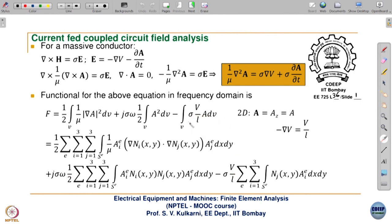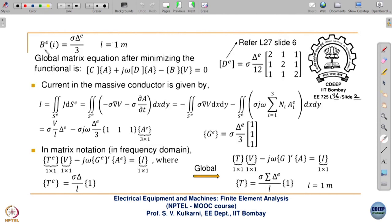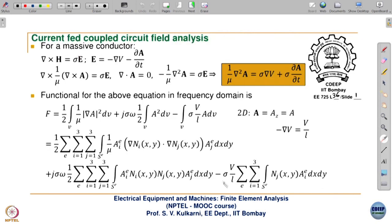For the third term, sigma V/L is constant. A is replaced by summation N_i a_i^e for i=1 to 3, summed over all elements. Now capital B^E at the element level gives sigma delta/3. This comes because we have sigma V/L here, and for 2D approximation L equals 1, so it is basically just sigma V. The integral of N reduces to delta/3.